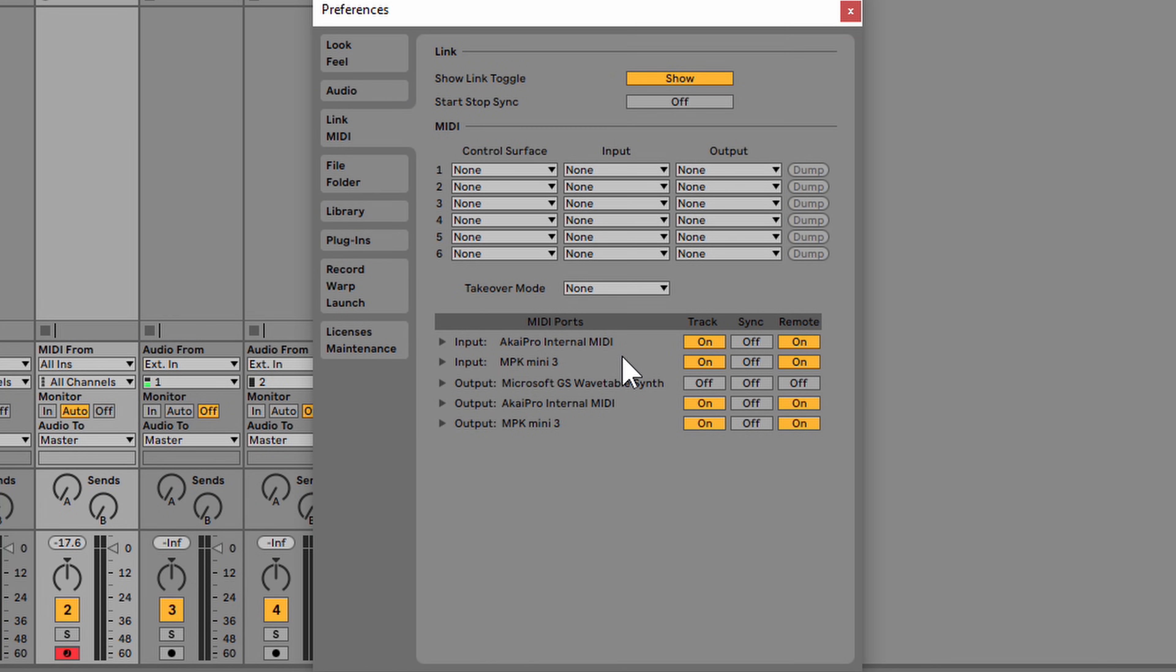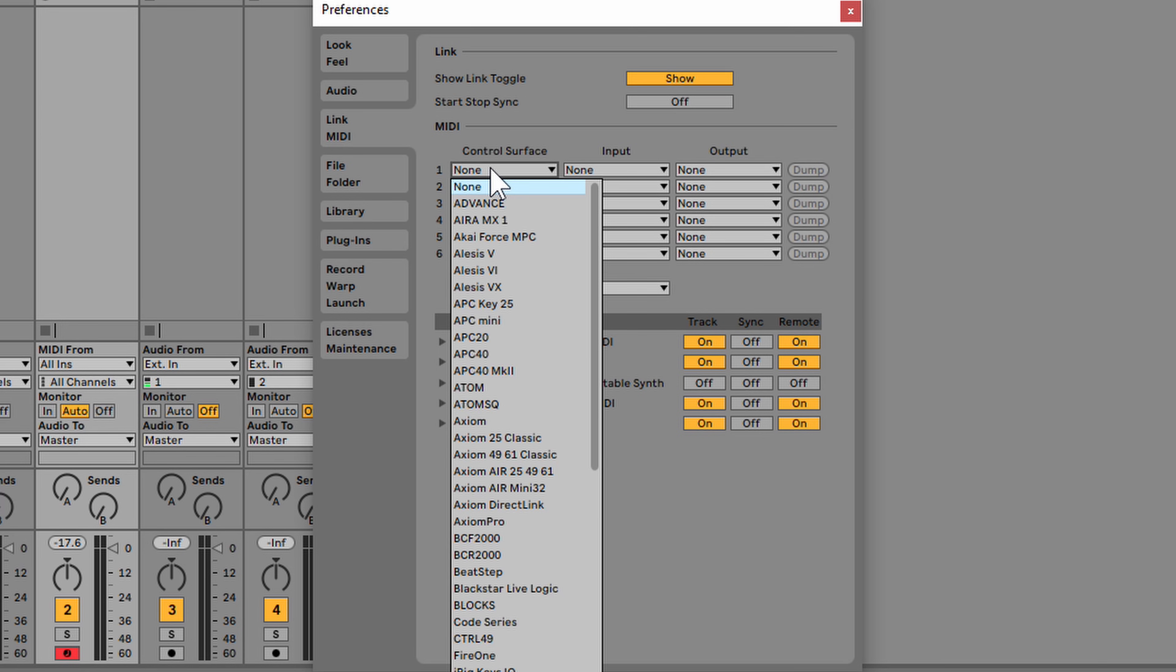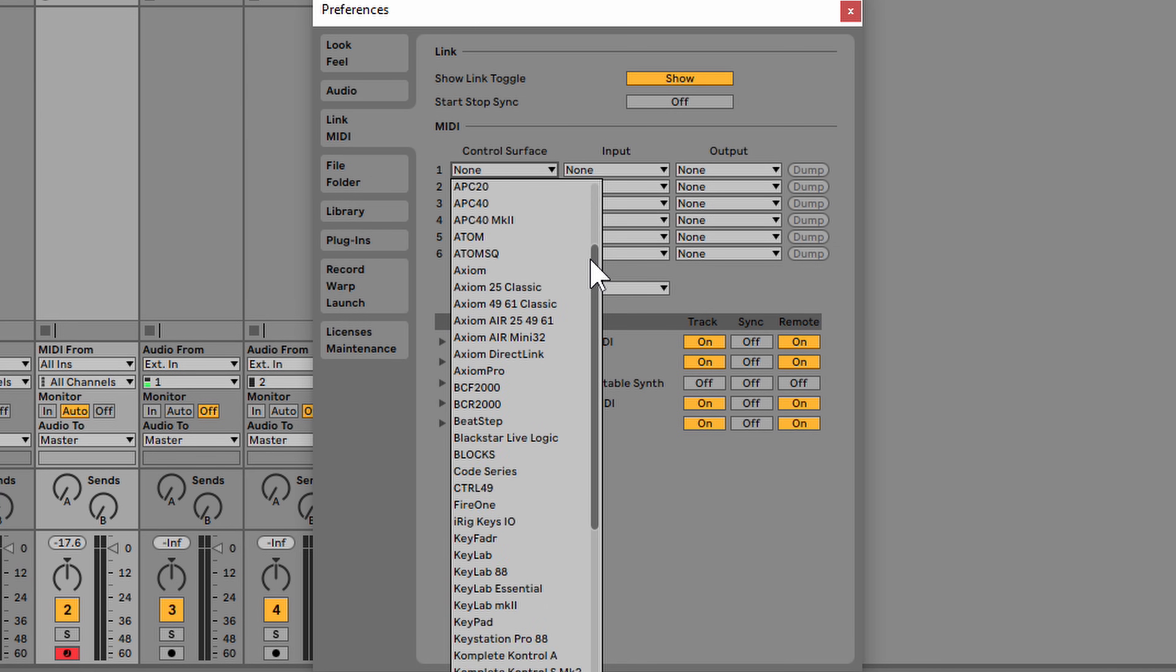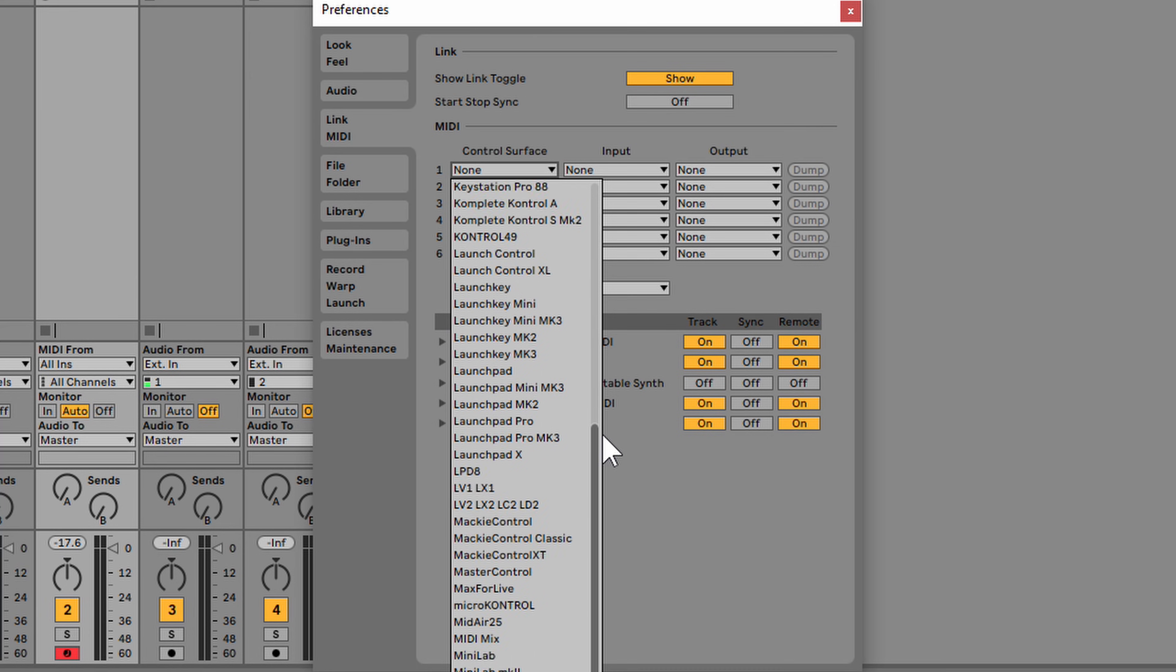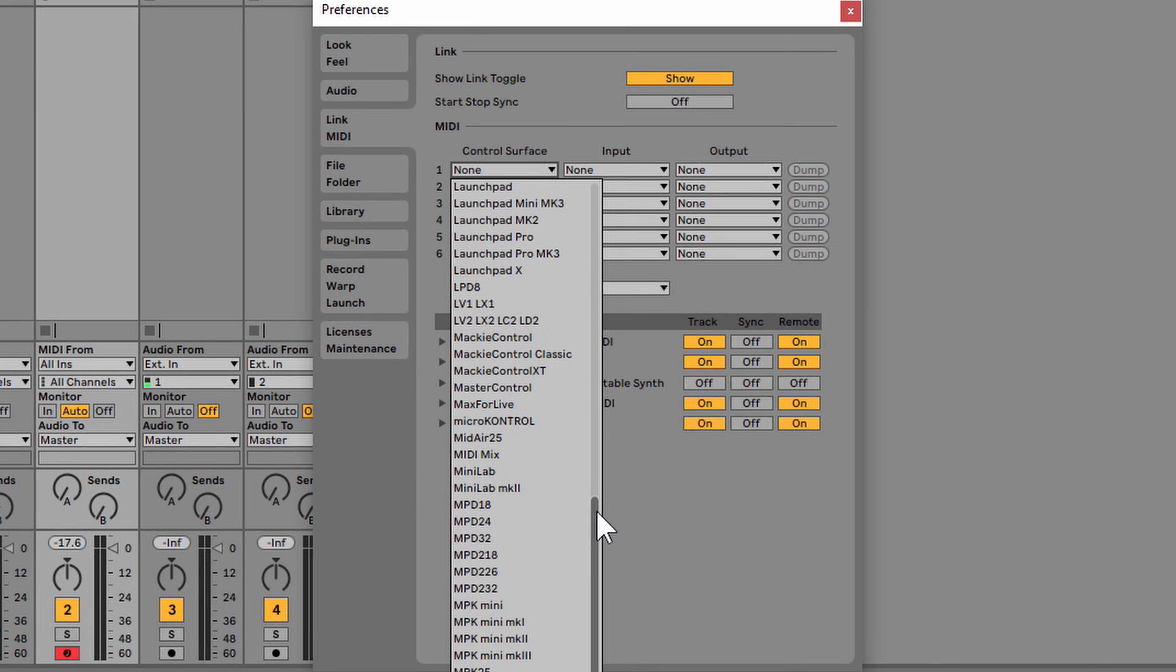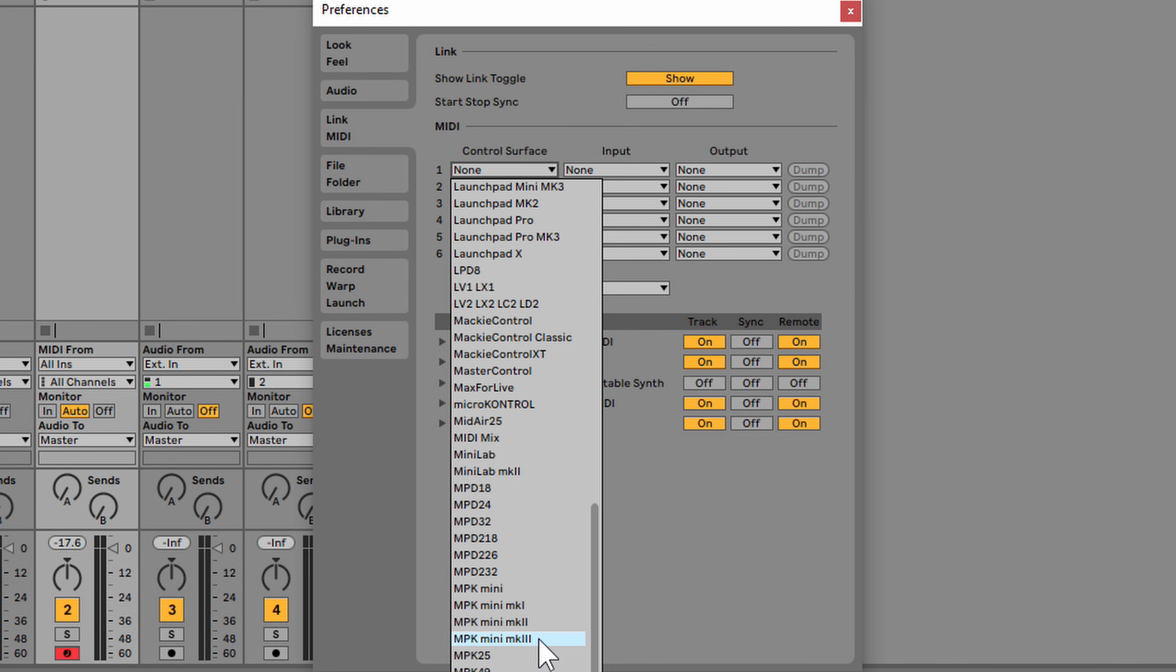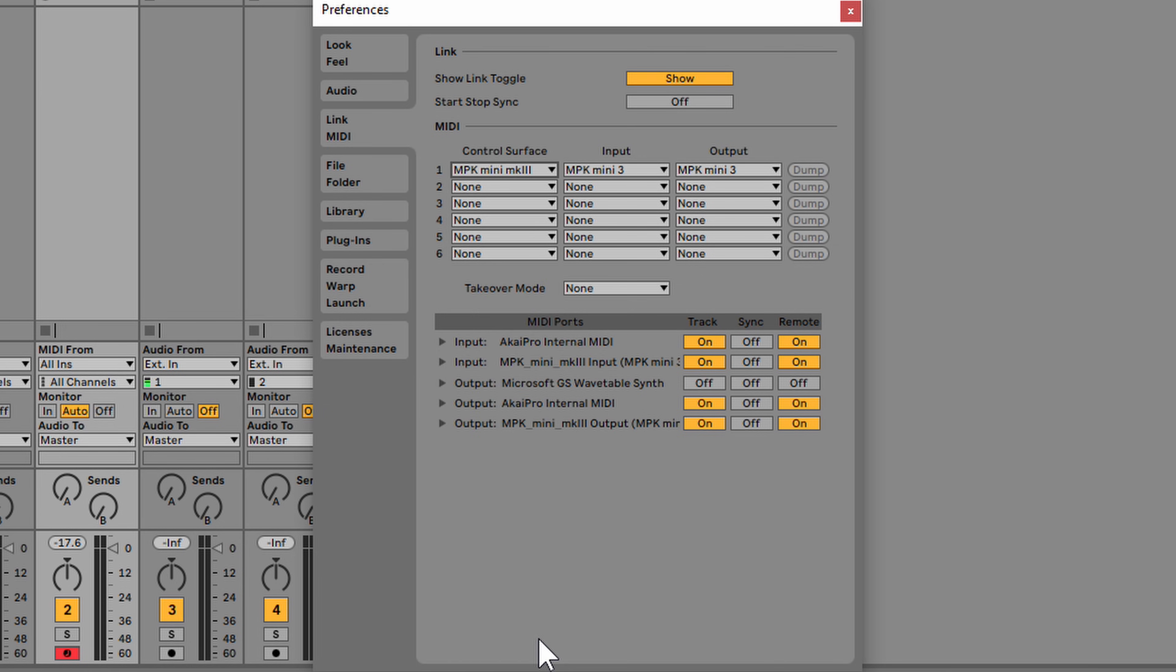Within the MIDI preferences of Ableton Live, you're going to see an area that says MIDI control surfaces. If you push where it says 1 and then none, you're going to get this drop-down menu. If you keep going down, eventually you're going to see MPK Mini MK3. Select that one. When I selected the control surface, Ableton Live automatically set the input and output to the appropriate control surface.